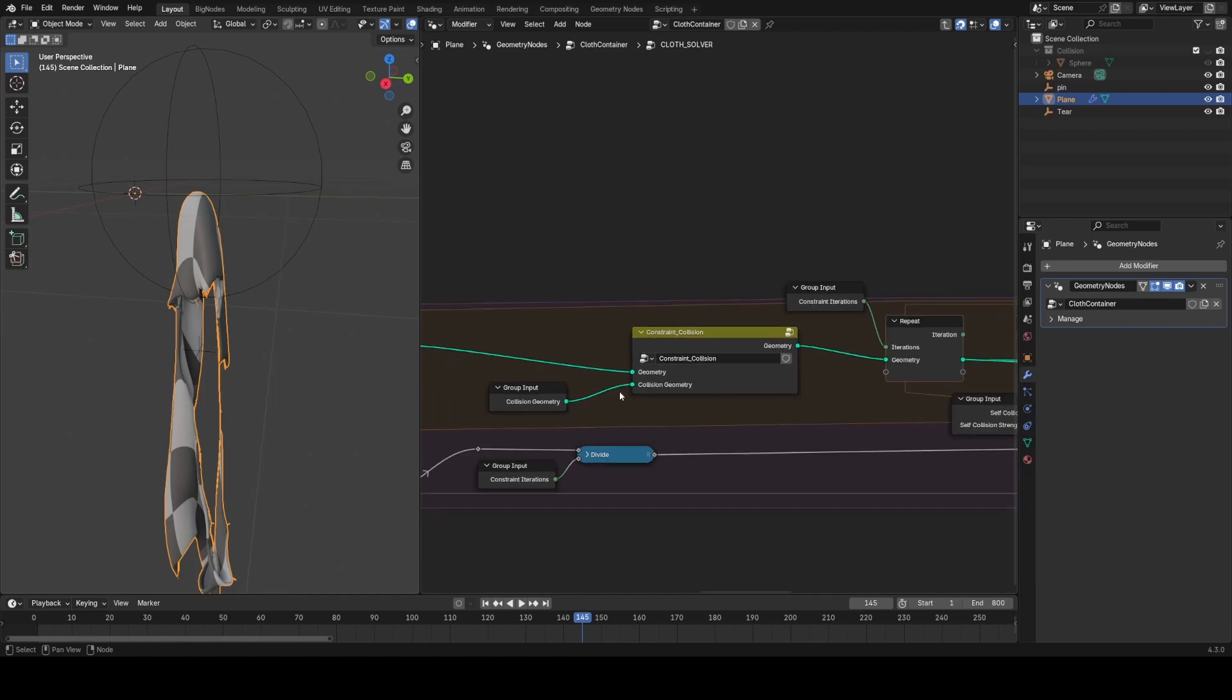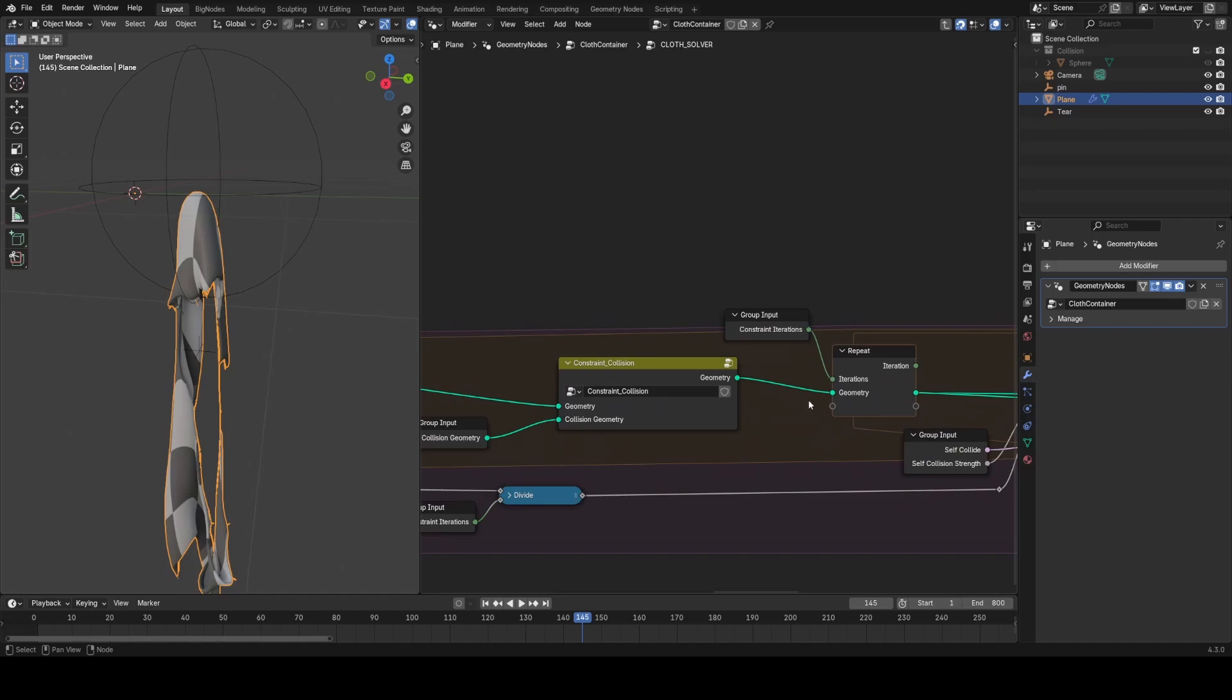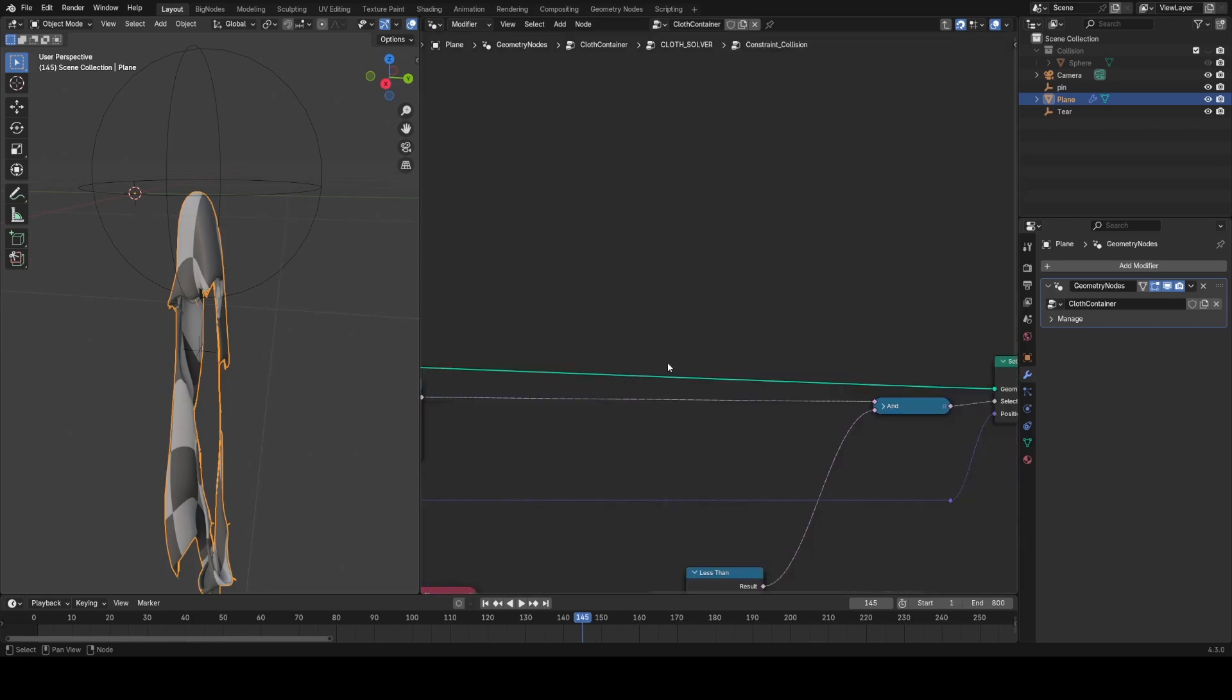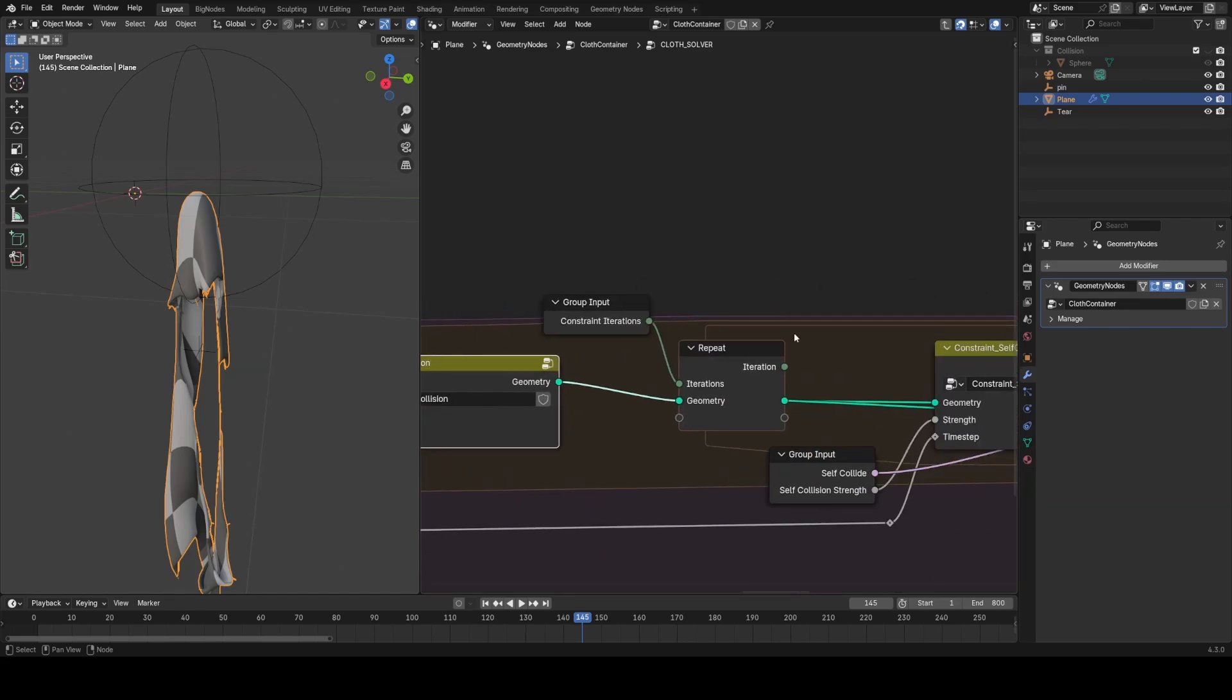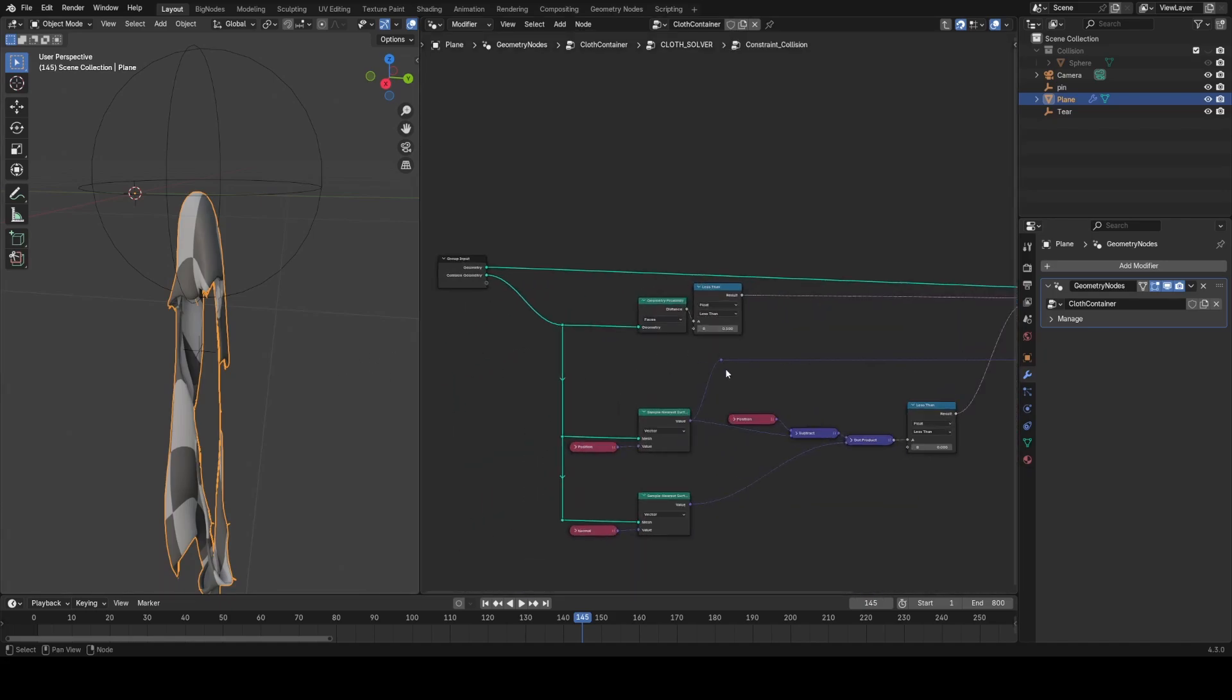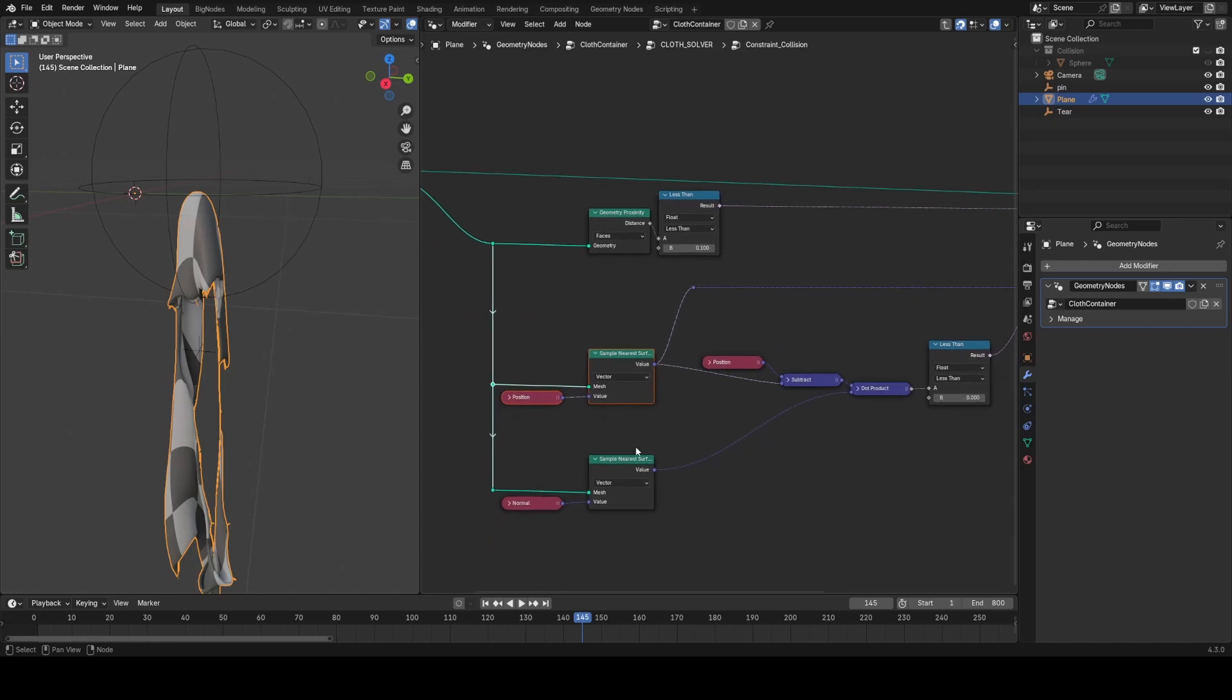And now we start getting into constraints, so there's a few things going on. The order of these is quite important, I've found. You'll notice some are inside another repeat zone here, and some are outside. The ones outside directly just set the position, and they don't need to be iterated on multiple times per frame or per step. The first one is the collision sub-step, which collides the cloth with external objects. This is from a CG Matters cobweb video, and there'll be another constraint from his video as well soon.